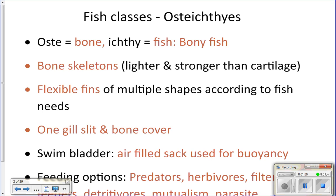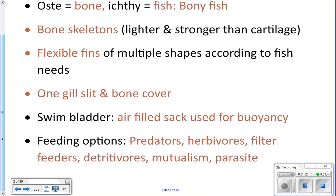They are also only going to have one gill slit with a bone cover over it. That bone cover is called the operculum, and it covers and protects the gills from things that try to get in and harm them, like parasites and predators.